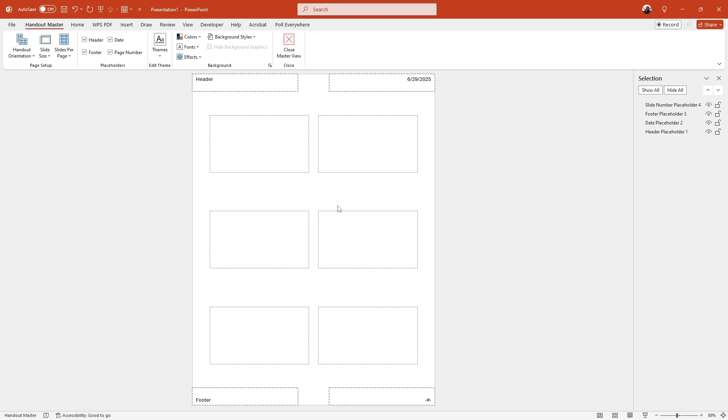Once you're in the handout master view, you'll notice several placeholders on the page, meant for various types of information. These placeholders include options for the date, header, footer, and page number.